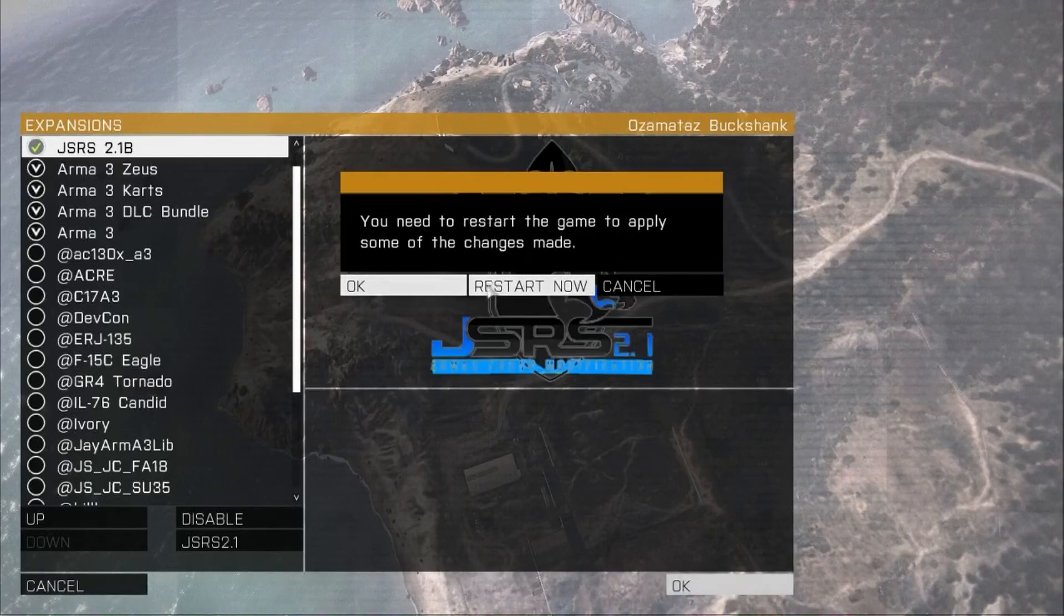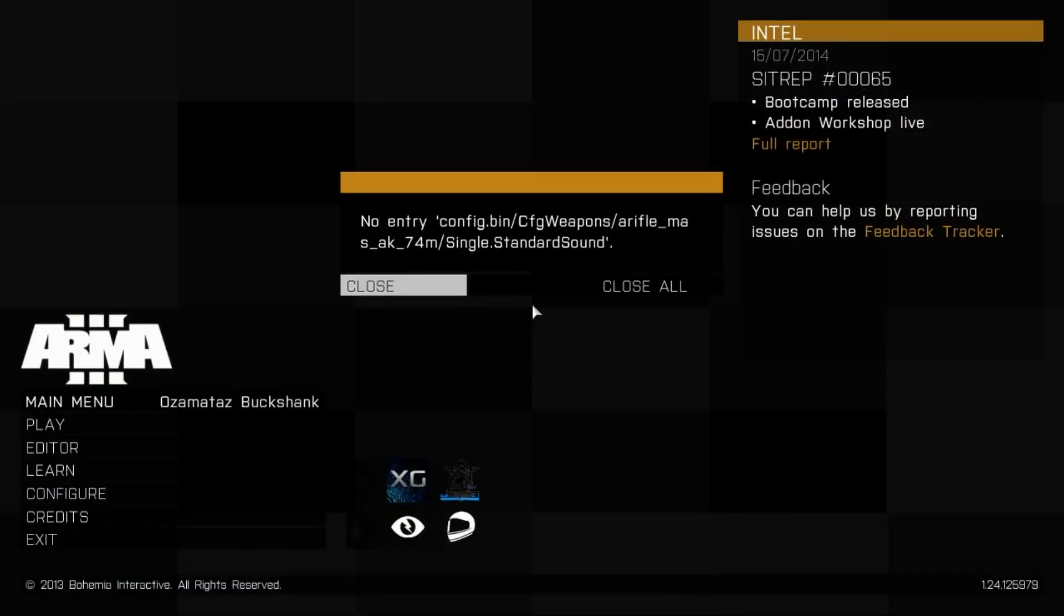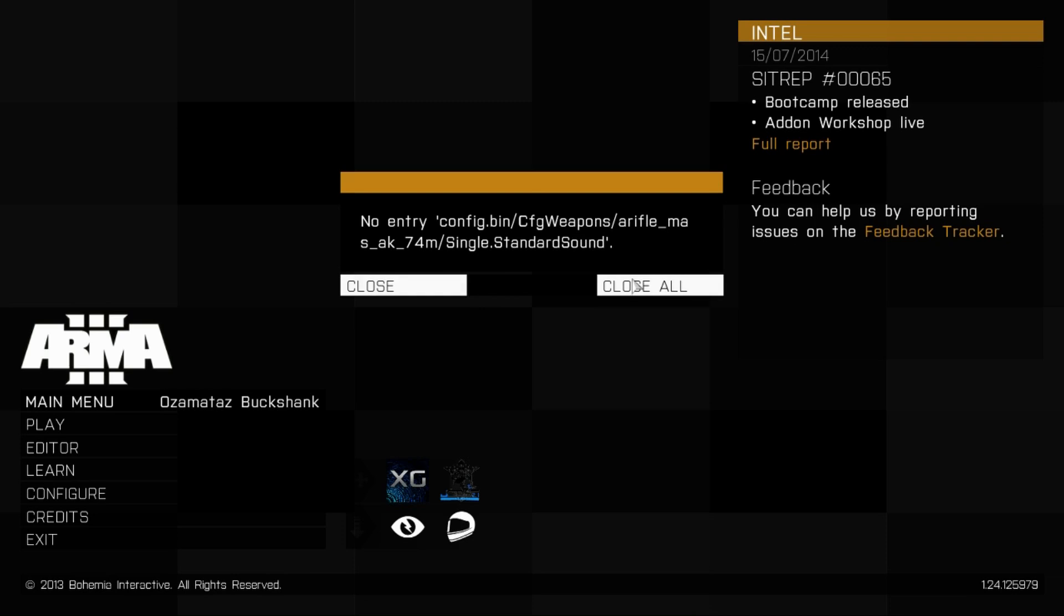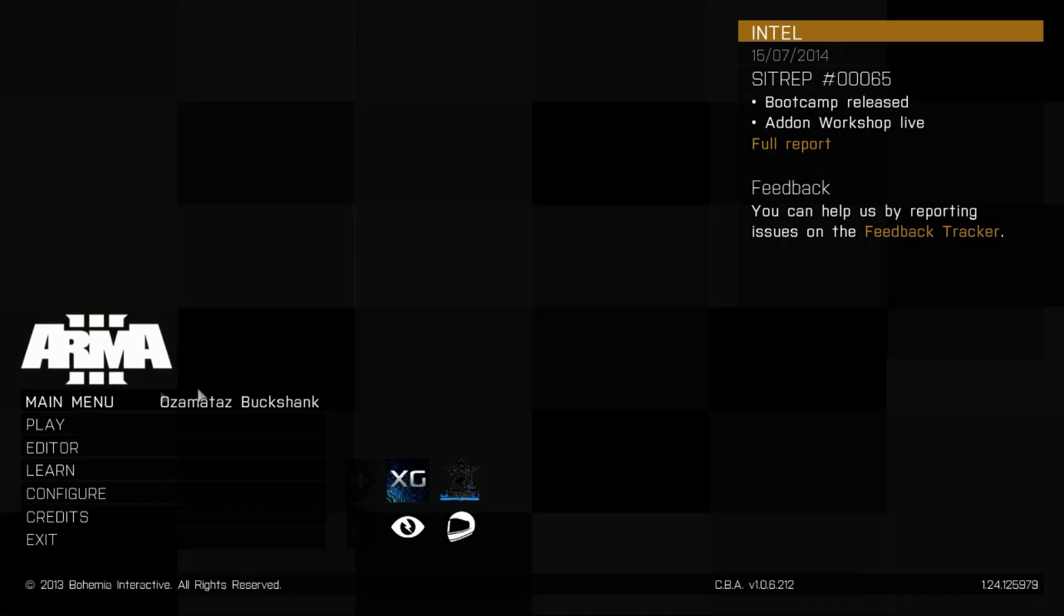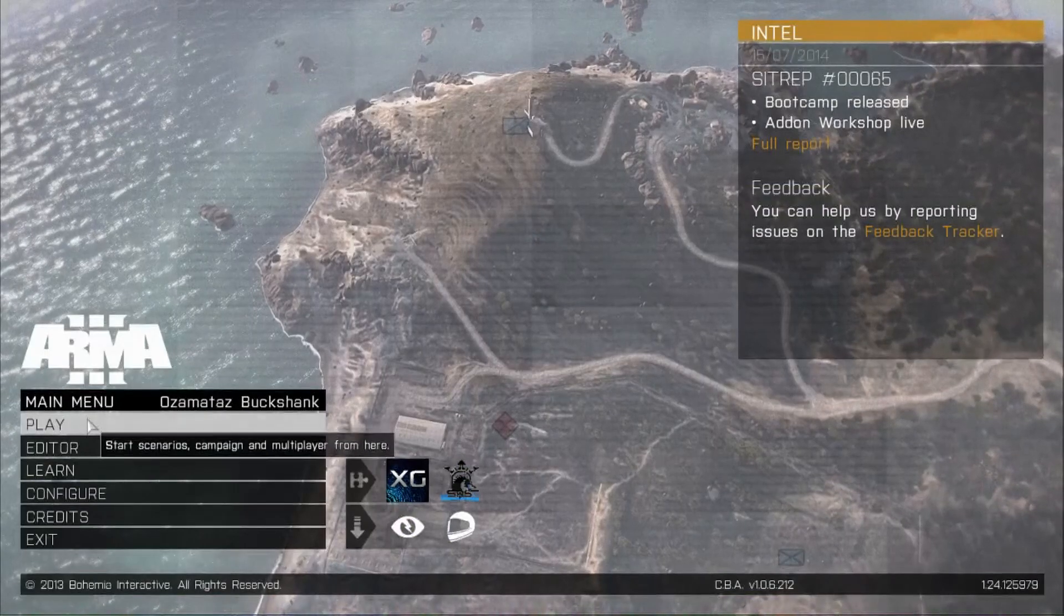Now you're going to want to press restart. Alrighty. Now that you have the game loaded, and both mods activated, or just if you do not download JSRS, just click this, close all, as there is an error with the sound files right now.